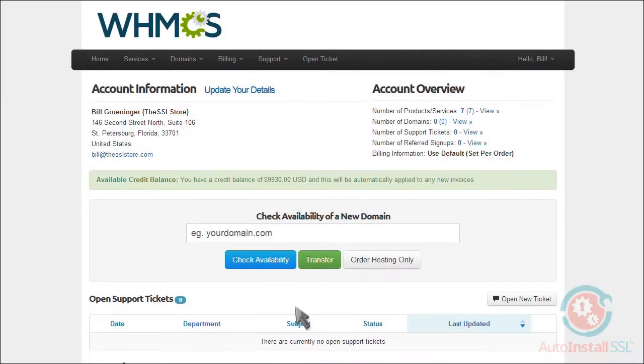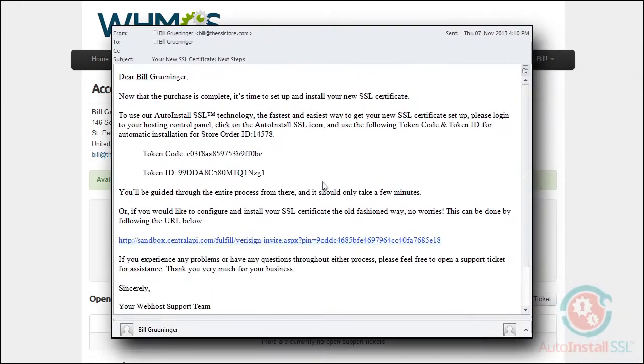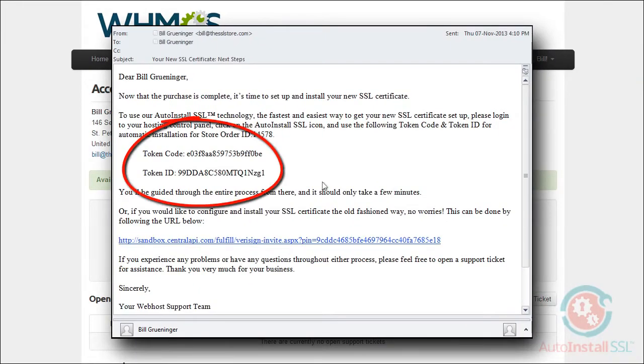Now, it's at this point where all the magic truly happens. After your purchase, Auto-Install SSL will send you an email that includes a token code and token ID, specifically tied to your order.